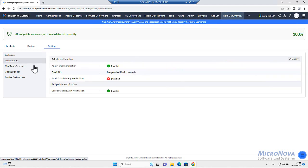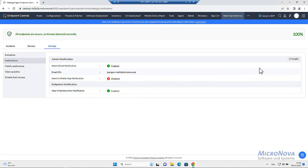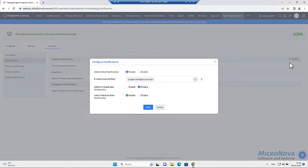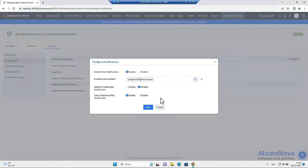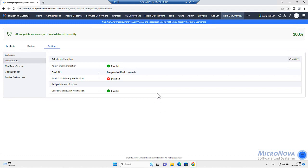Next will be notifications. I already set up my notification. You can modify here, enable or disable notifications and even get notifications in the mobile app from endpoint central. I do not have set up in a mobile app right now here.